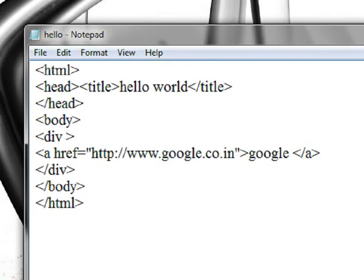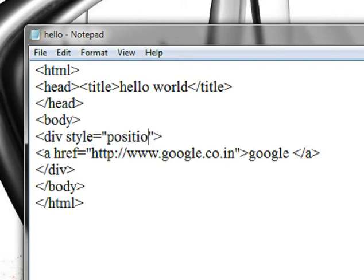Division and properties are set in the style. In the style, there is a position. We will fix the position. Let's go to the position first.